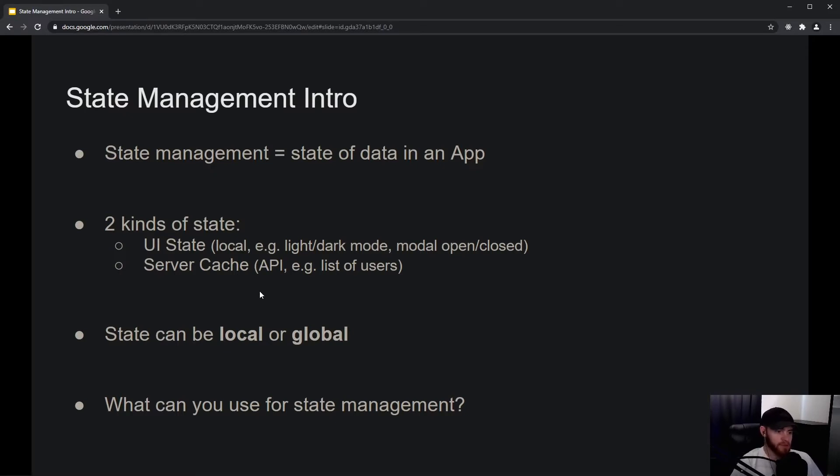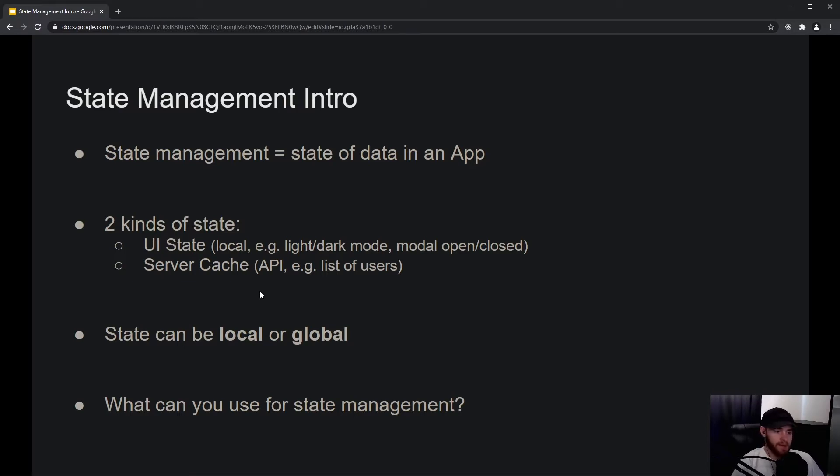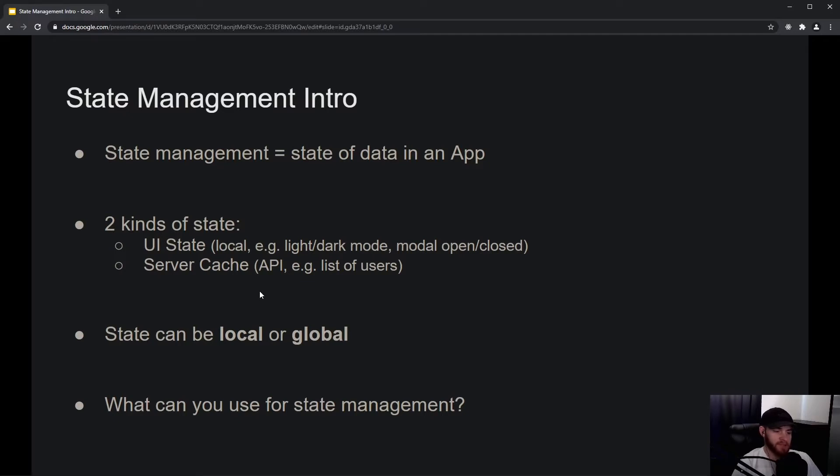So, a quick recap: state management is about the state of data in an application. Generally speaking, you have two kinds of state in your app. It can either be UI state, which is state that is local.